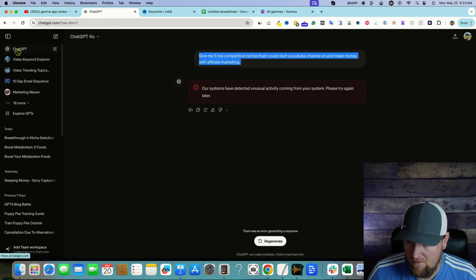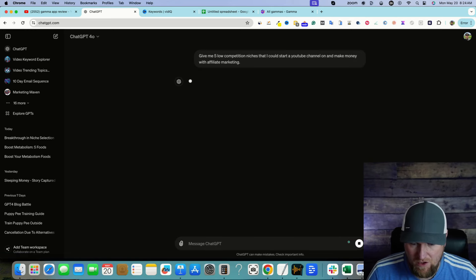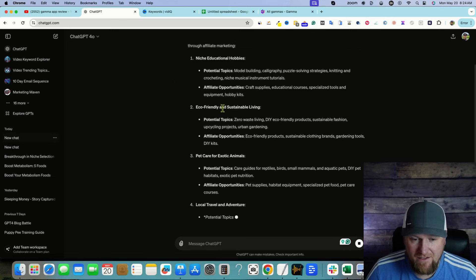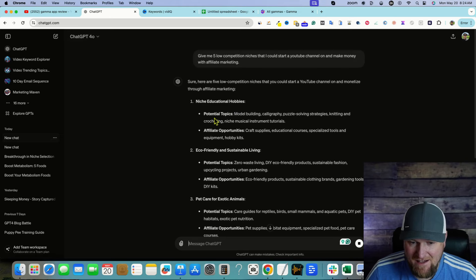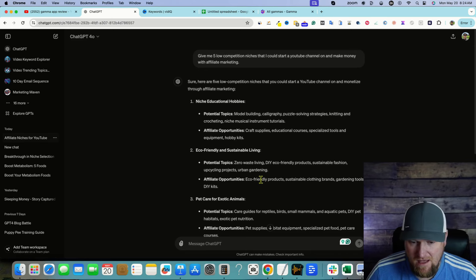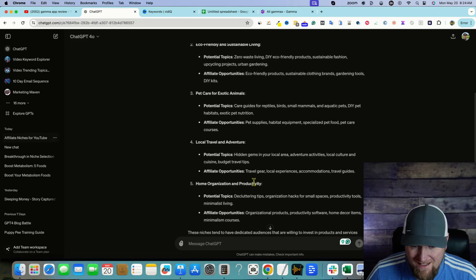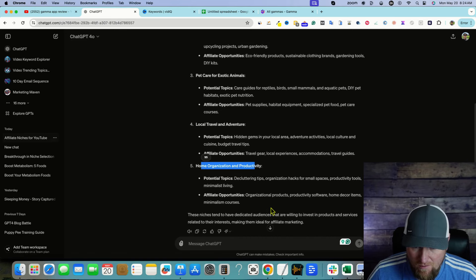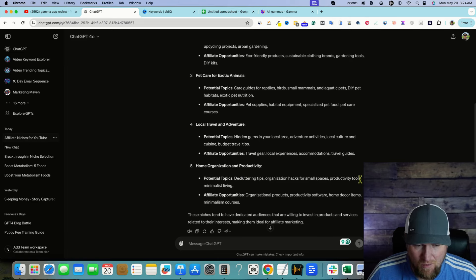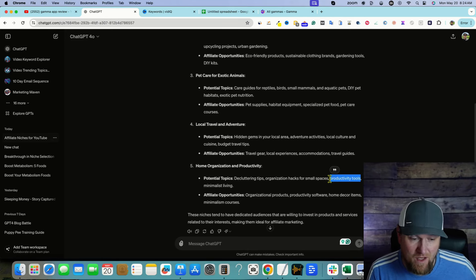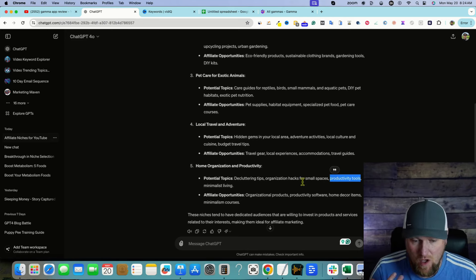We got an error, but just reopen ChatGPT and push enter to start again. ChatGPT gave us educational hobbies, model building, calligraphy, eco-friendly sustainable living, pet care, travel and adventure, and home organization and productivity. Let's go with home productivity. The potential topics include decluttering tips and productivity tools — productivity tools is perfect because it aligns with what I'm good at, which is software reviews.